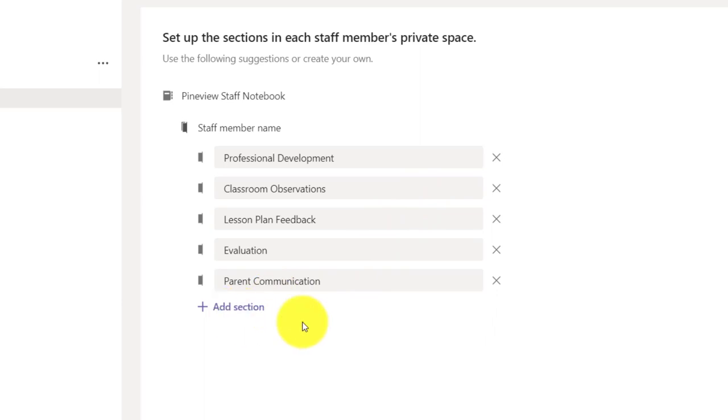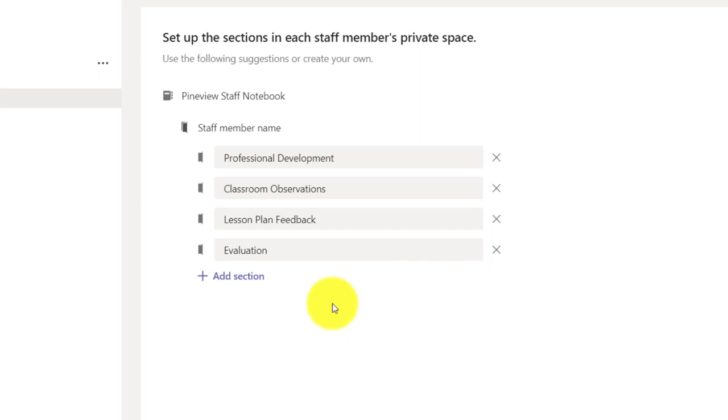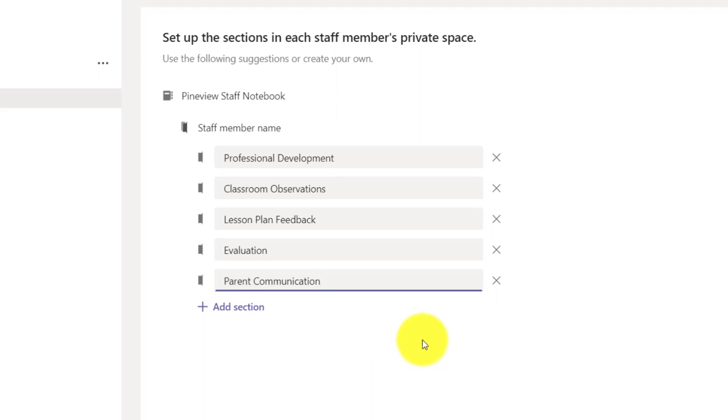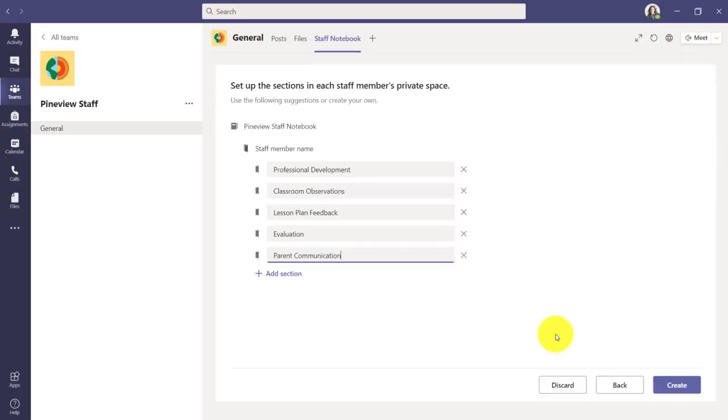Now maybe I didn't want all these. I can change it. Maybe I didn't want to have parent communication. I can remove that and I can add one back as well. So I click add section right here and I'm just going to rename it the same thing, parent communication, but I can customize this and add and remove some of these sections as I want.